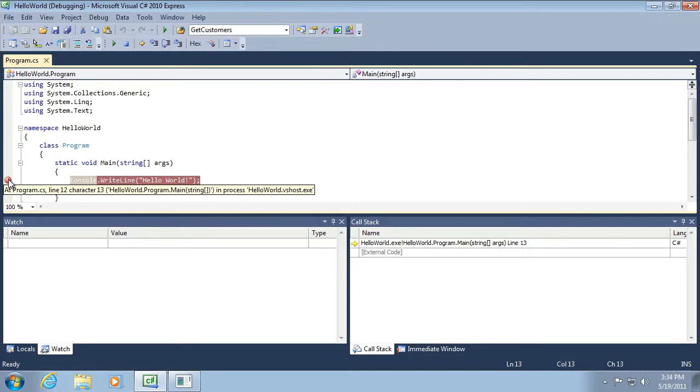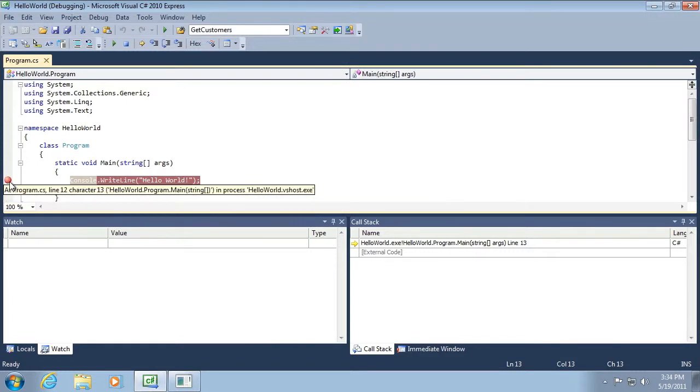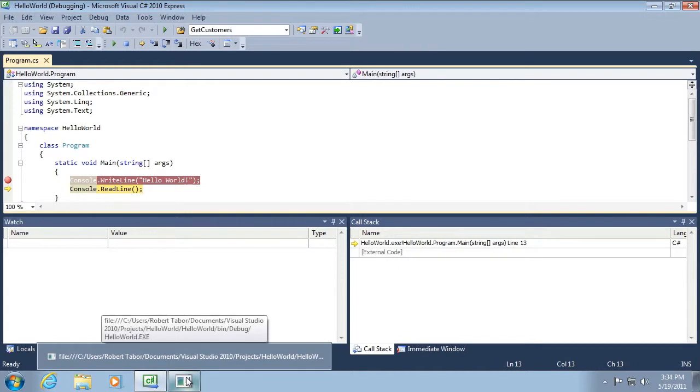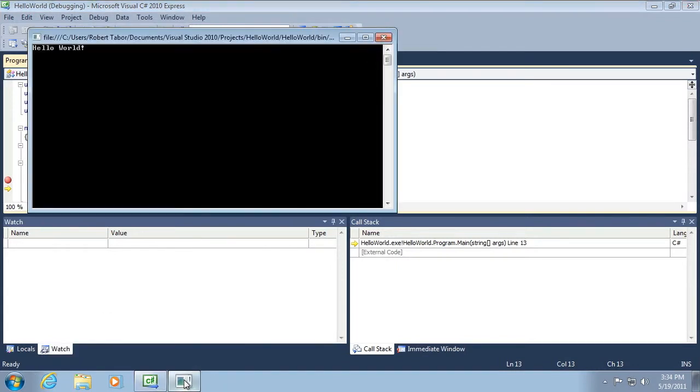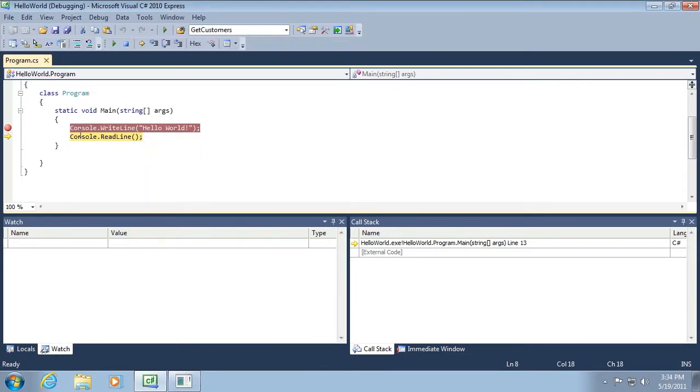Let's just use F10 or this step over button to execute a line of code. So we clicked it once and noticed that now the line of execution moves from this line of code to the next line of code. If we were to look at the console window, which is currently hidden, but if we click it in the Windows toolbar, you can see that Hello World has now executed.